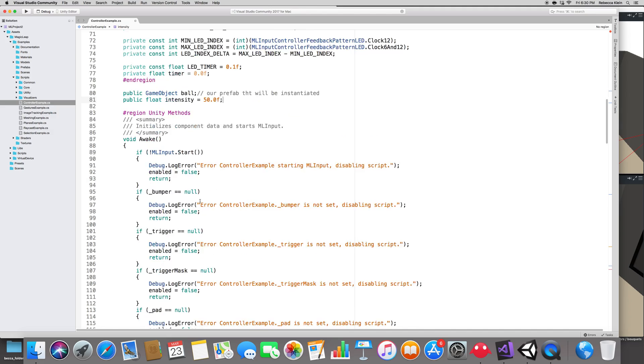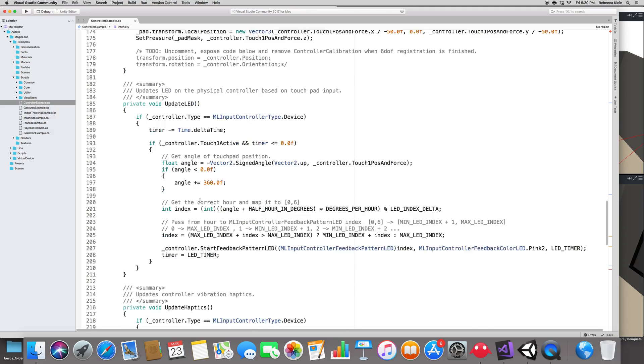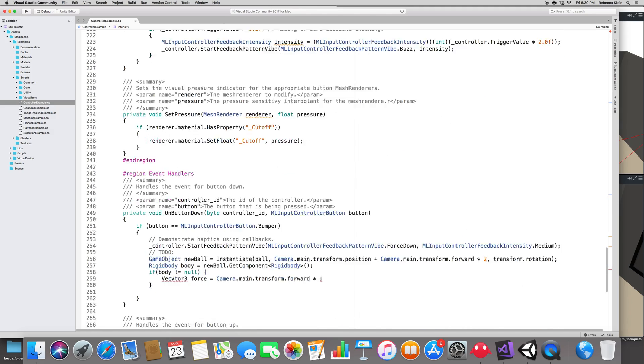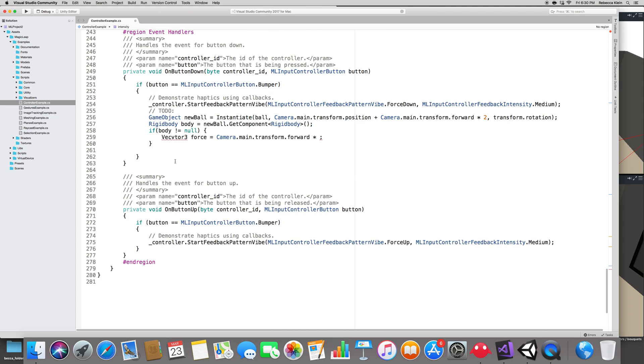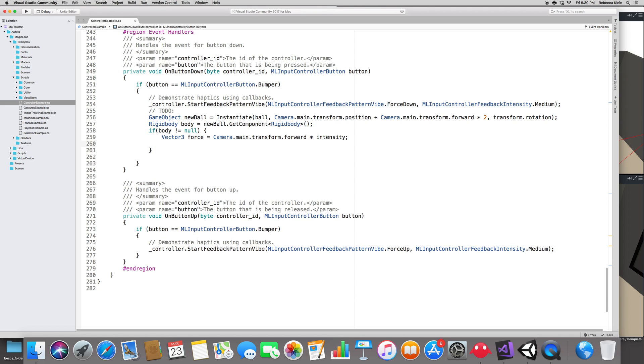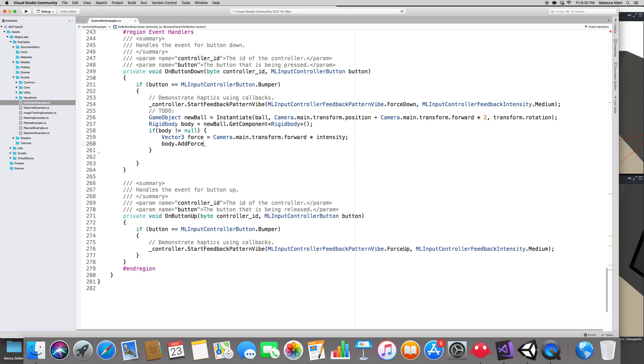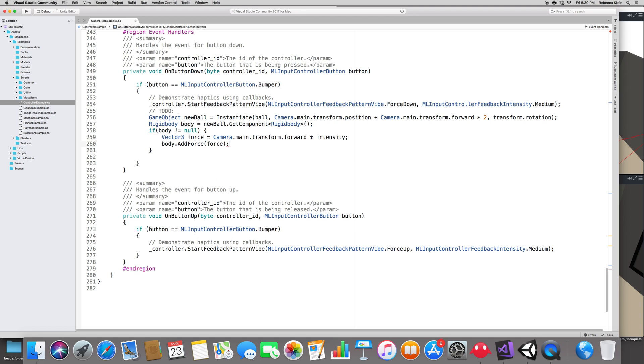Now that we have this intensity, let's add it to our code right here. By the way I have a typo, it's vector. Times intensity, here we go. Let's apply that force to the rigid body, so that would be body.AddForce, and the force we will add is the force that we created. That's it, save that, go back to Unity.